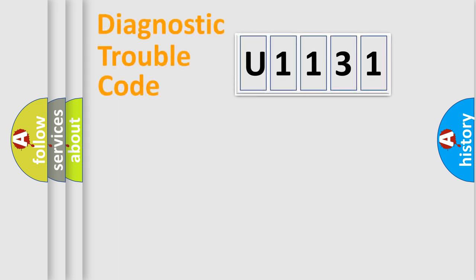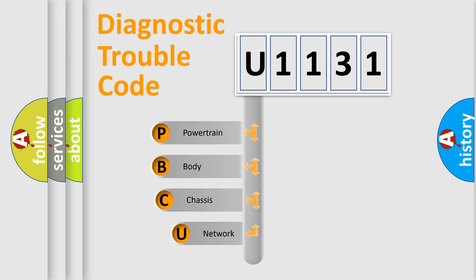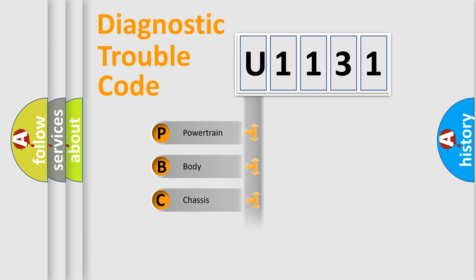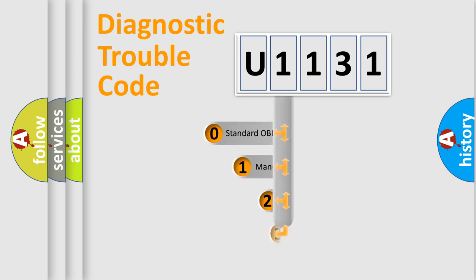First, let's look at the history of diagnostic fault code composition according to the OBD2 protocol, which is unified for all automakers since 2000. We divide the electric system of automobiles into four basic units: Powertrain, Body, Chassis, and Network. This distribution is defined in the first character code.